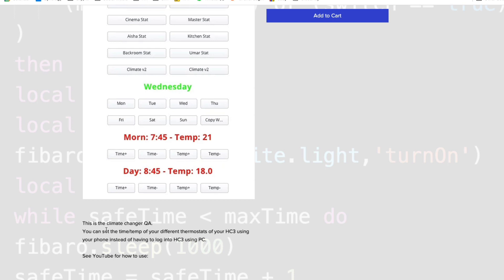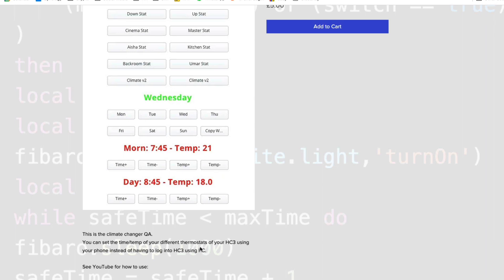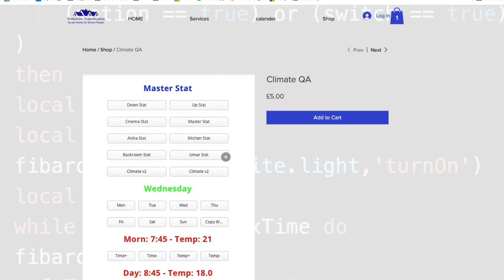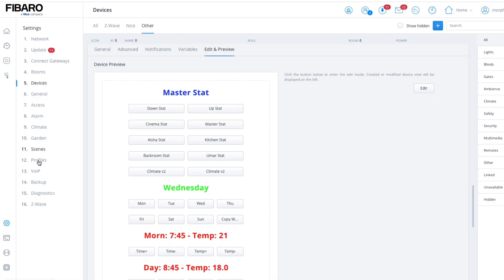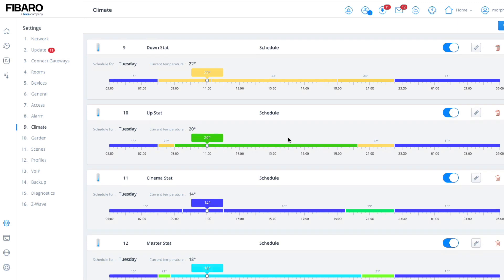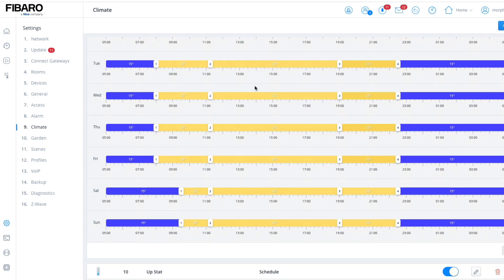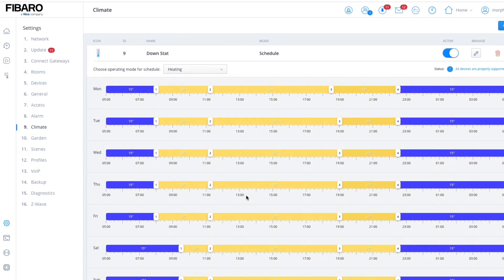What you can do is set the time and temperature of your different thermostats using your Home Center 3 on your phone, without having to log into your PC. Why do we need this? If we go back to our Home Center and go on to the climate panel, here's our climate panel — I went through a while back how you can add your thermostats in, then click here and change all the timings and scheduling to suit your needs. But sometimes those needs change.